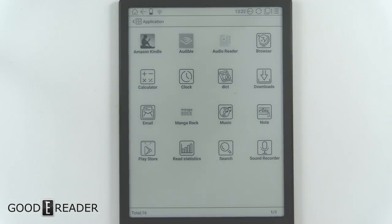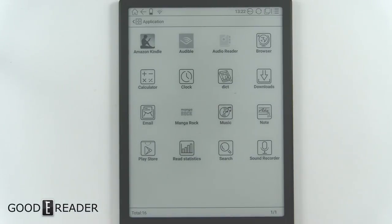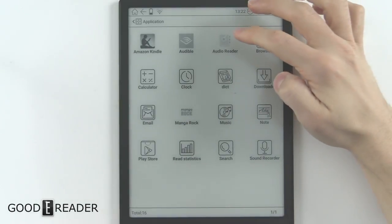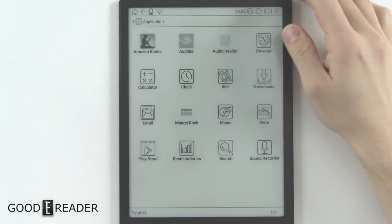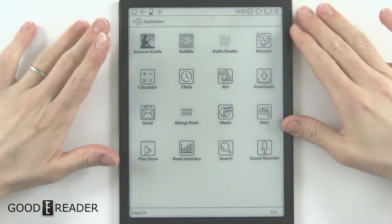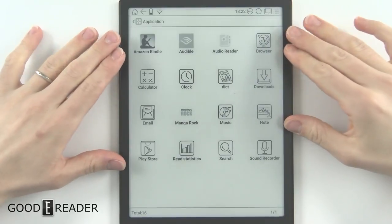Hello everyone, it's Peter here with GoodyReader.com. Recently we unveiled an app that we were working on for quite some time called AudioReader — this is by GoodyReader, of course.